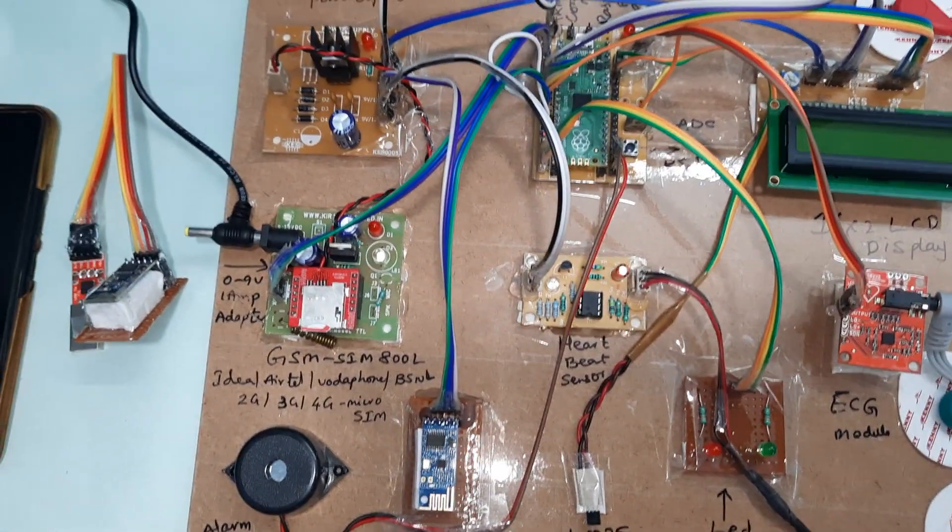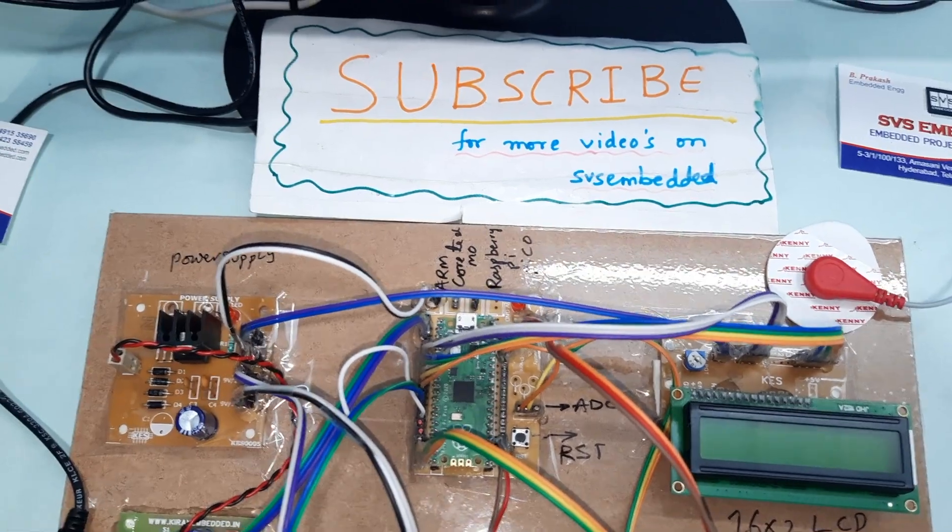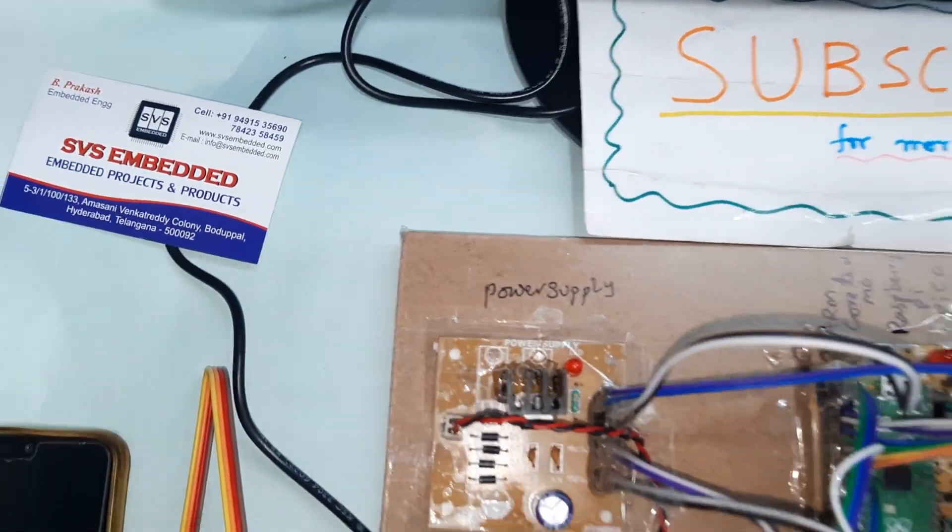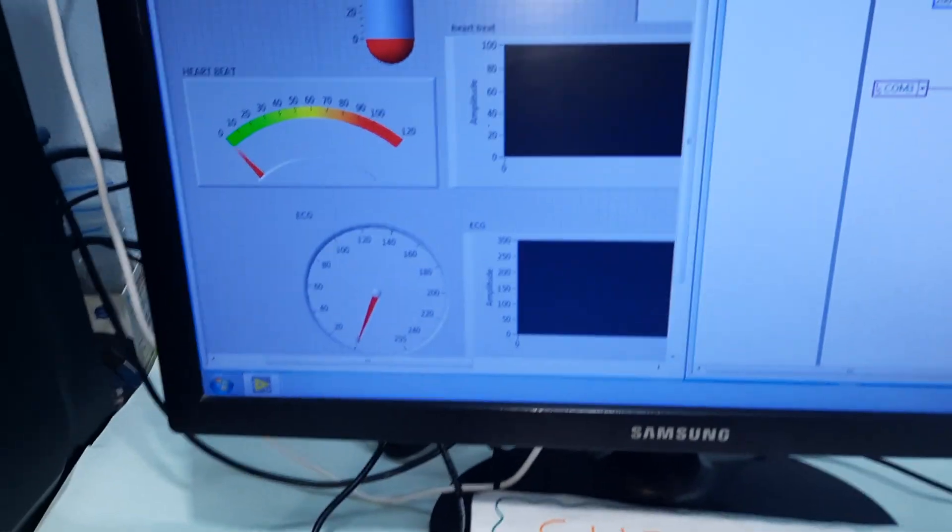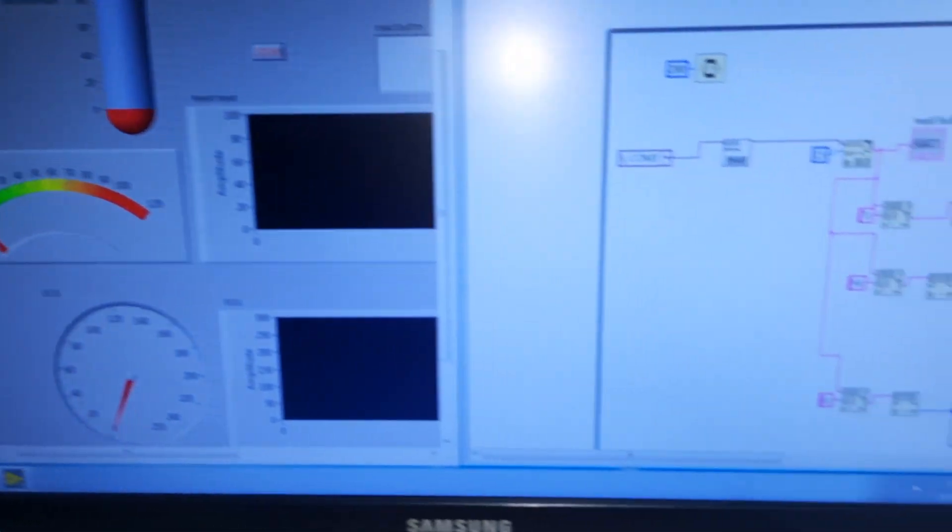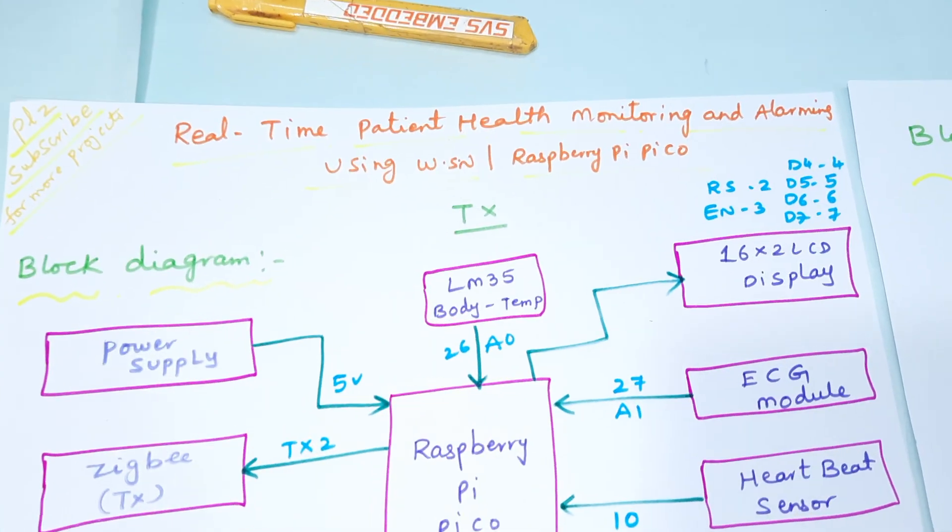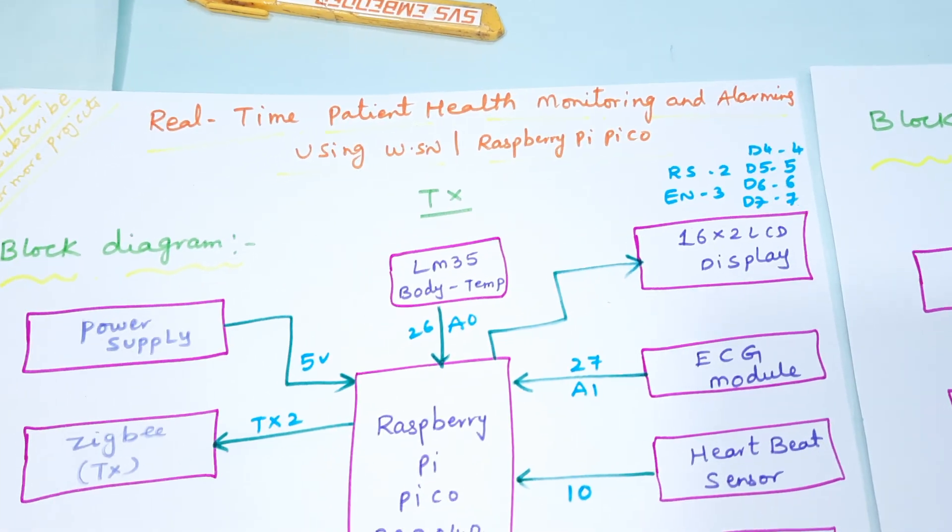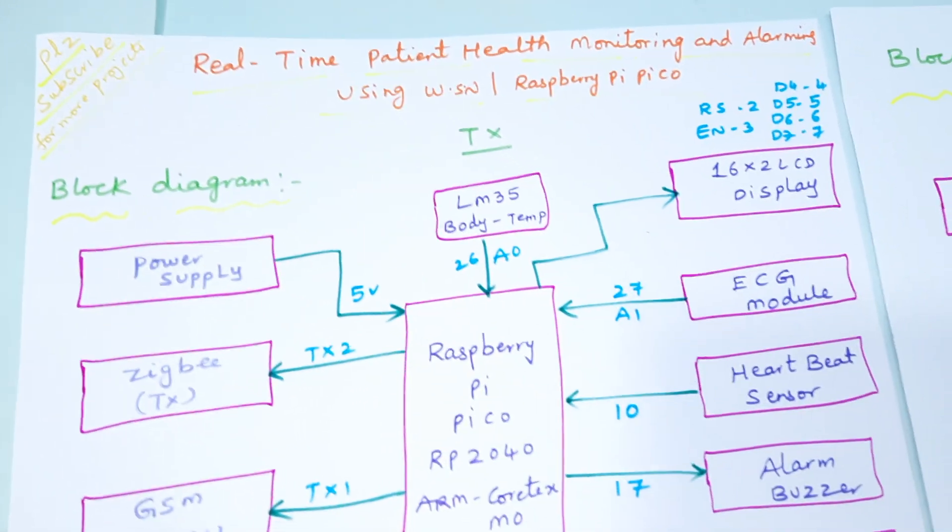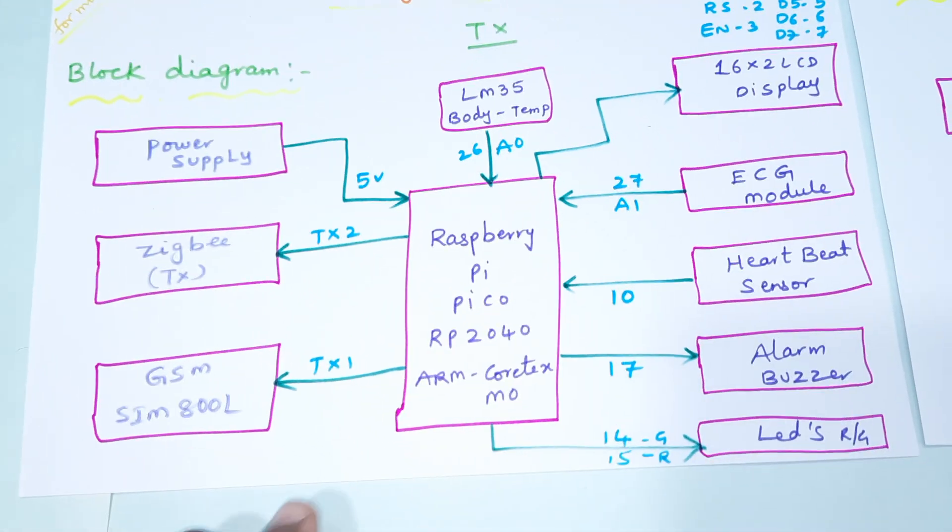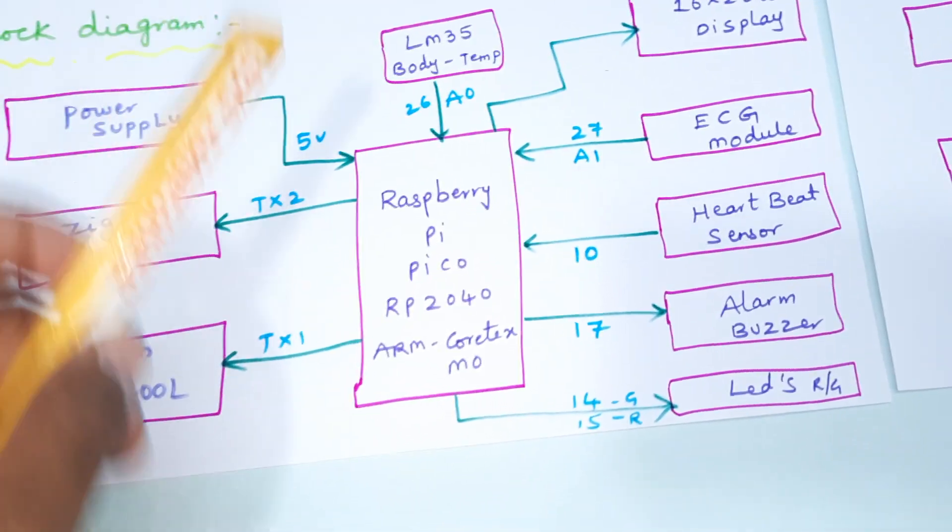Hi, we are from SVS Embedded. The project title is real-time patient health monitoring and alerting system using wireless sensor network and Raspberry Pi Pico module.